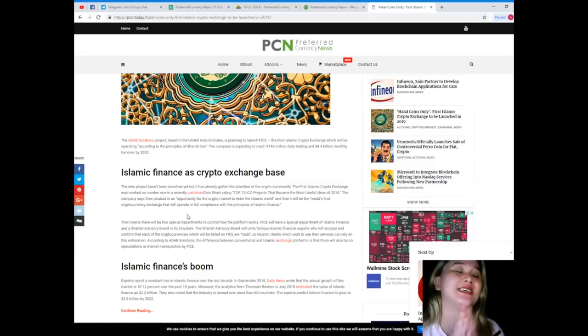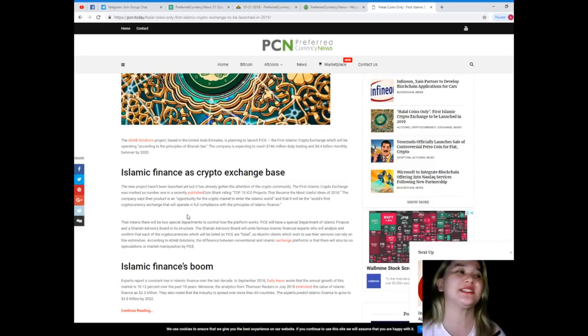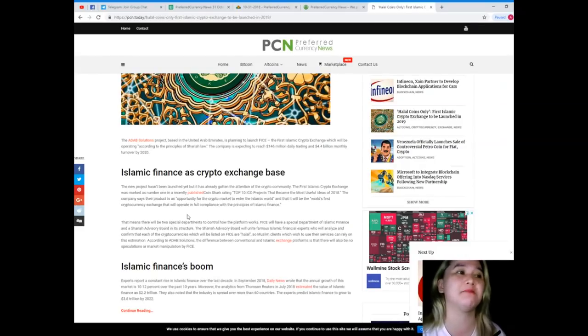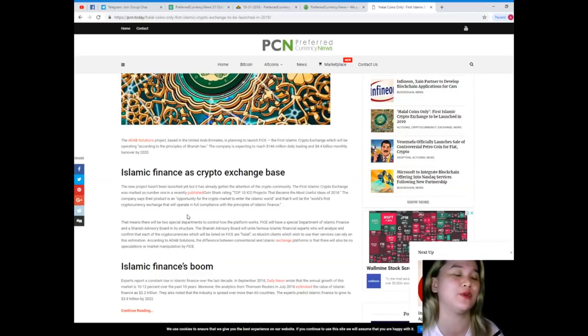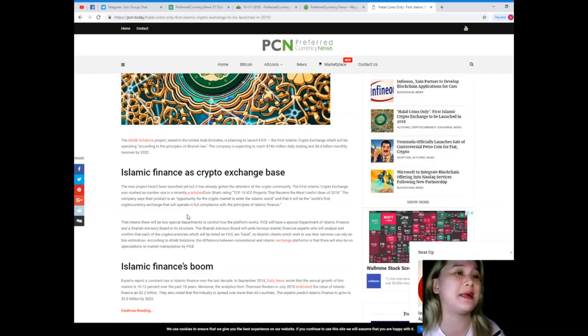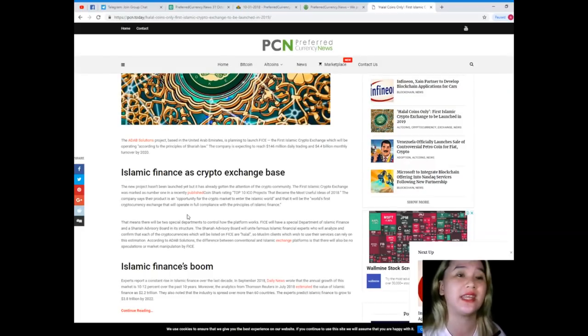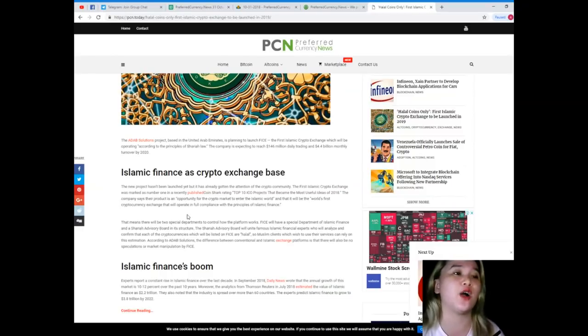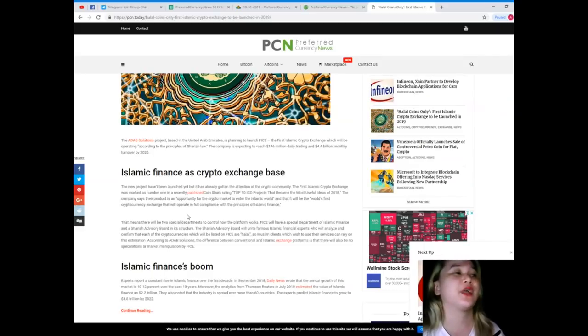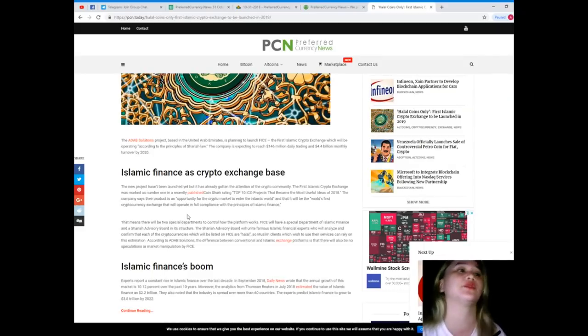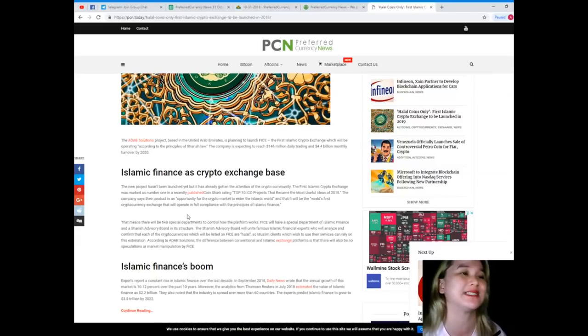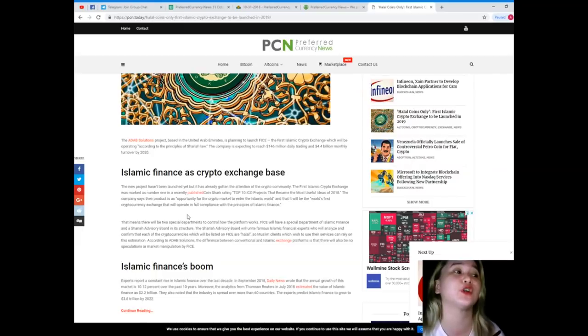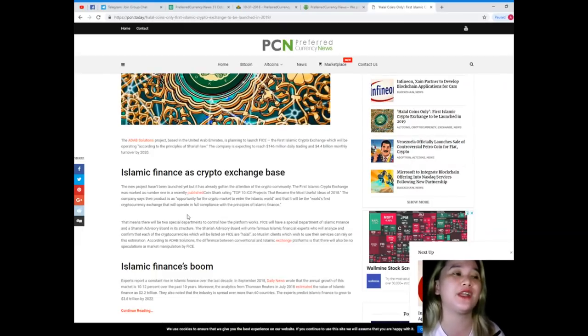Islamic finance as crypto exchange base. The new project hasn't been launched yet, but it has already gotten the attention of the crypto community. The first Islamic crypto exchange was marked as number one in a recently published Coin Shark ranking of top 10 ICO projects that became the most useful ideas in 2018. The company says their product is an opportunity for the crypto market to enter the Islamic world and that it will be the world's first cryptocurrency exchange that will operate in full compliance with the principles of Islamic finance.